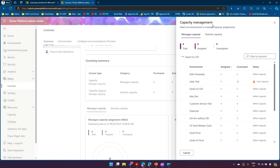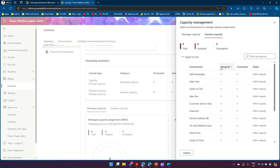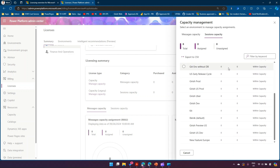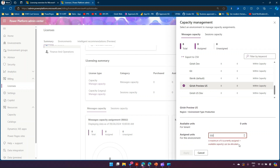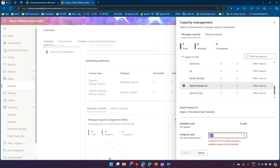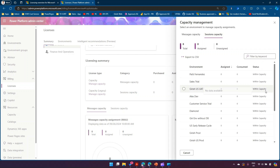Under the licensing summary, you can click on Manage Capacity to see messages capacity and sessions capacity. From an environment perspective, it shows the different environments you have and how capacities are assigned and consumed. If you want to assign units to a specific environment — for example the Giddish Preview US environment — you can specify a value, but make sure it is at least 500, since you cannot assign just one or two capacity units to an environment.